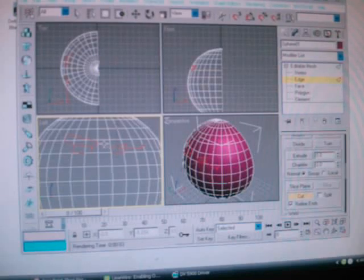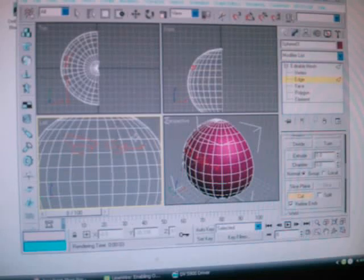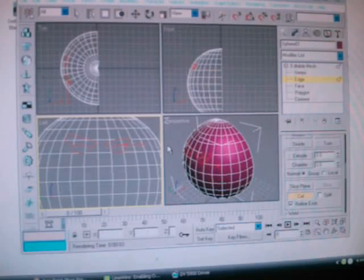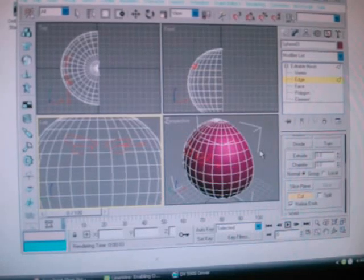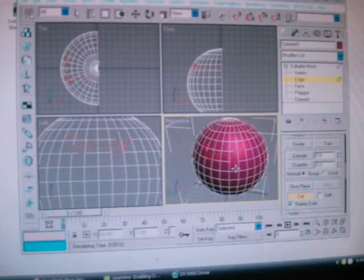Yeah, okay. There — now you got eyebrows. Of course they're not even, but still. This is just basically what you're going to be going for. Just rotate that a little bit.